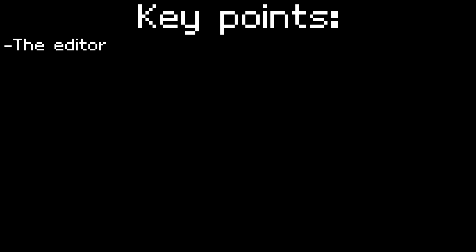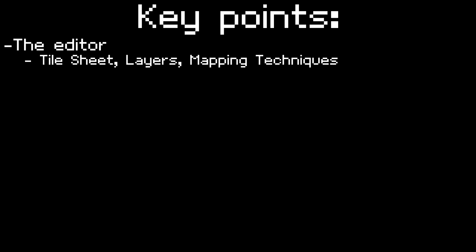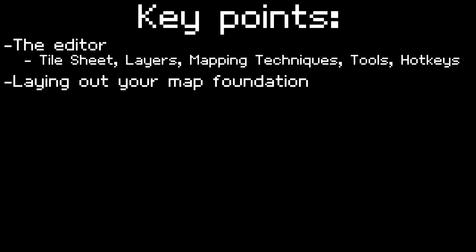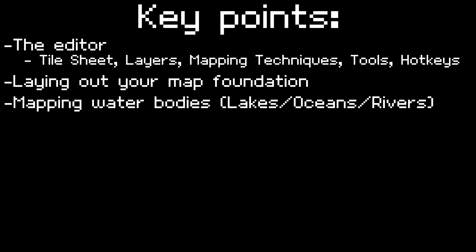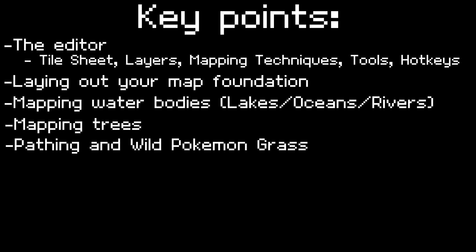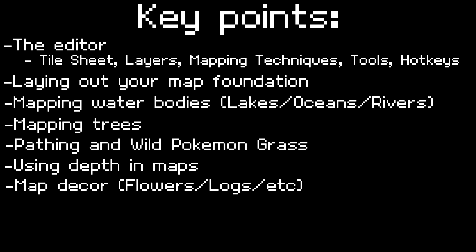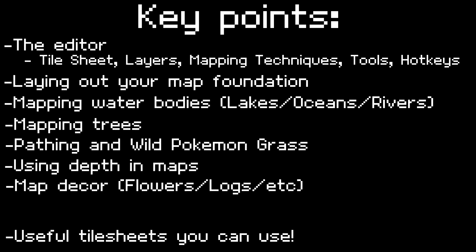The points we're going to cover today are the editor, including things inside the editor like the tile sheet, the layers, the general techniques used for layering, the tools in the top right, and the hotkeys. We'll be learning how to build a layout for a map, bodies of water and how to layer those correctly, trees and learning how to plant trees properly, using paths and grass, giving the illusion of depth for your map, and generally decorating your maps with things like tree trunks and flowers. At the very end of the video we'll go over some useful tile set pages.